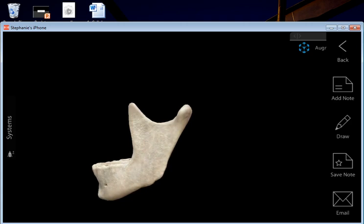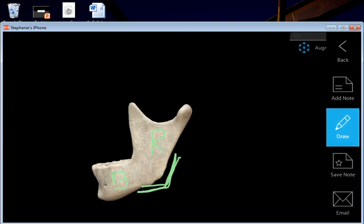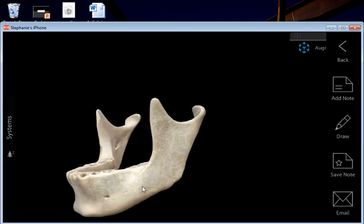Another thing to discuss is the angle of the mandible, or the mandibular angle — this is where the ramus meets the body. That portion right there is called the mandibular angle.